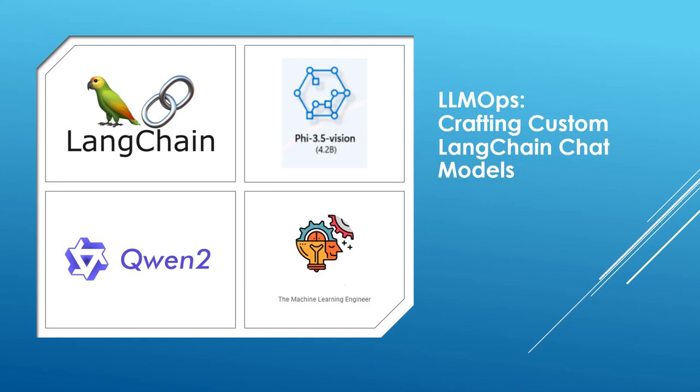Hi, welcome to my channel The Machine Learning Engineer. Today we continue with a series of videos I am doing about LLM Ops and today we are going to see how to craft custom LangChain chat models.